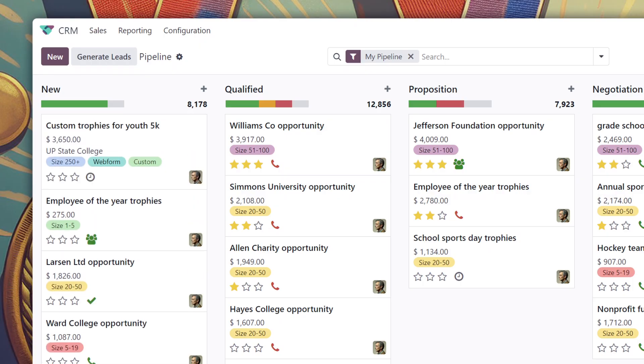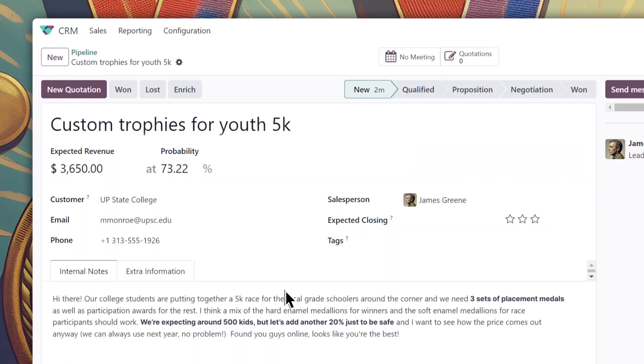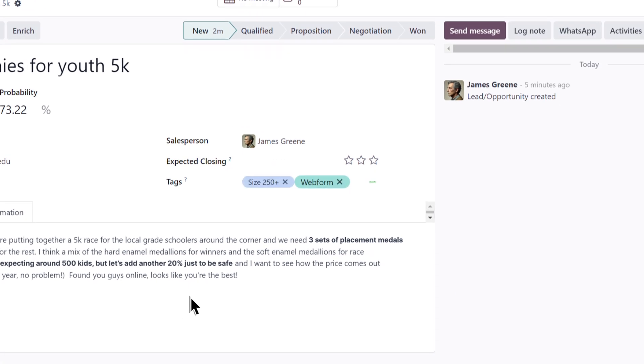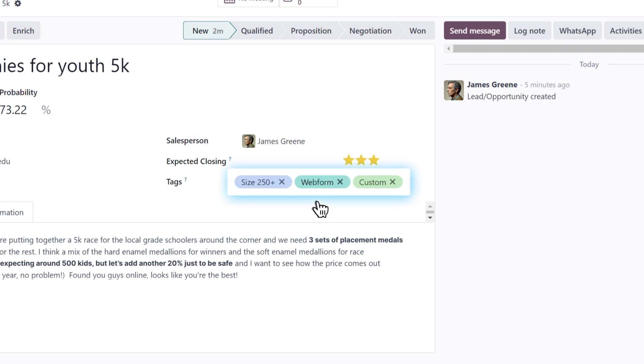Oh, here we go. There's a new opportunity that just came in and was assigned to me. It looks like they reached out through our website, which is so helpful since all the information they shared populates right here on the opportunity form. We set up a number of automations beforehand, so incoming ops get routed to the correct teams with the proper tags and priorities assigned, like these.